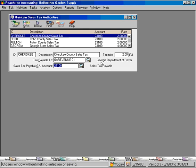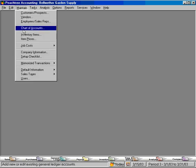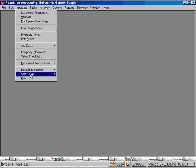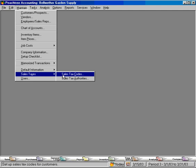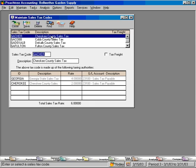Now, once we have our different sales tax authorities set up, we come in and set up sales tax codes. Let's go look at these. Maintain, sales taxes, sales tax codes. Let's look at the first one, Cherokee County sales tax.